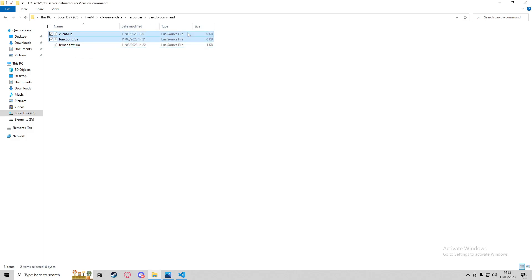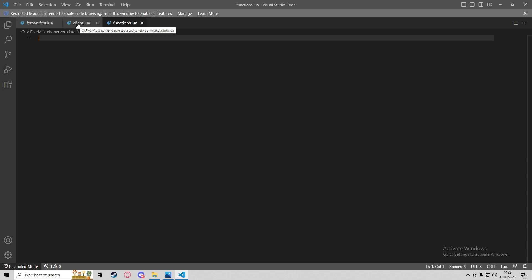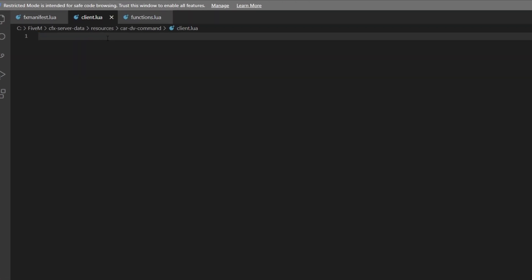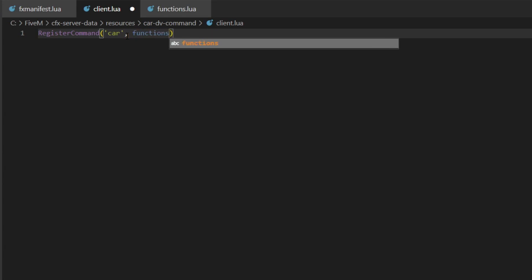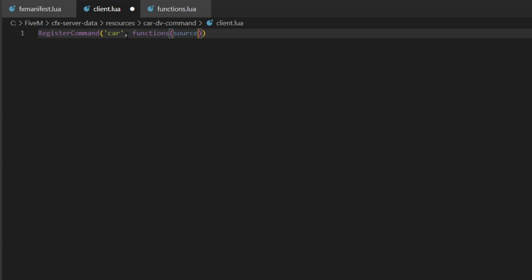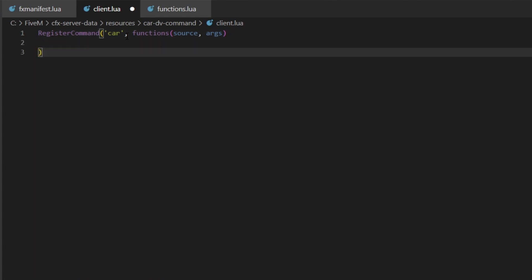We'll start off with client.lua. In here we're going to do RegisterCommand, and then in brackets we'll put 'car' — that will be the command. If you wanted to do slash spawn vehicle instead, you'd put 'spawn_vehicle' in there. Then comma, function, and we're going to do source — that's the source of the function, basically who's running the command — and args, so that's arguments.